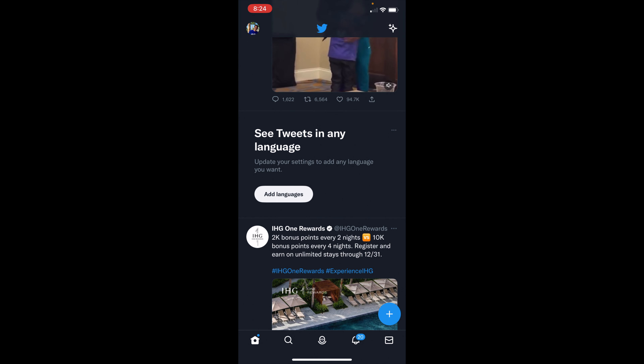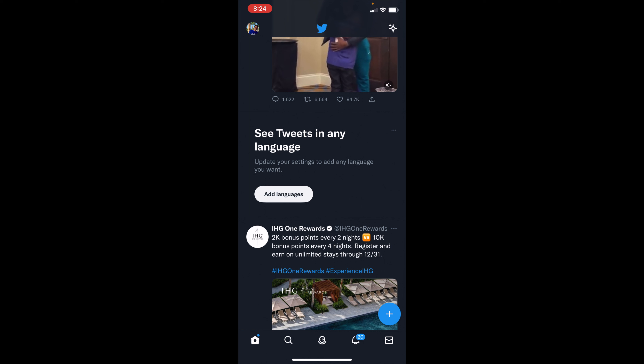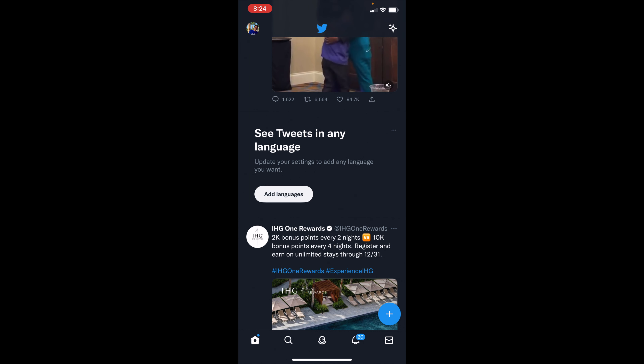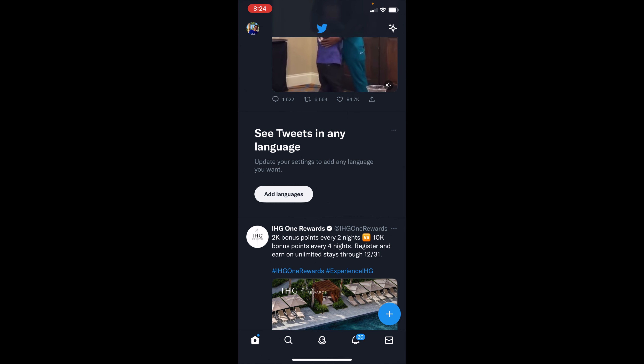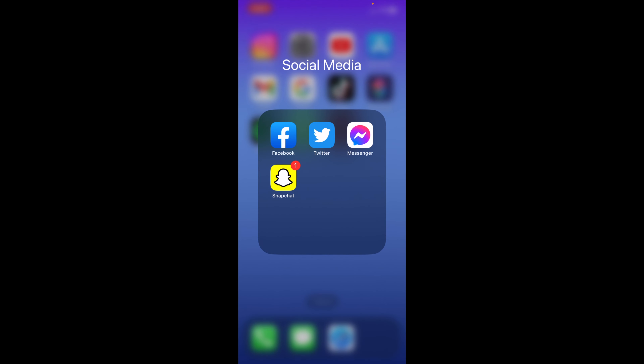If you're on your own account, people will then know whether or not you're liking their videos or posts. But this is how you would make your Twitter likes private.